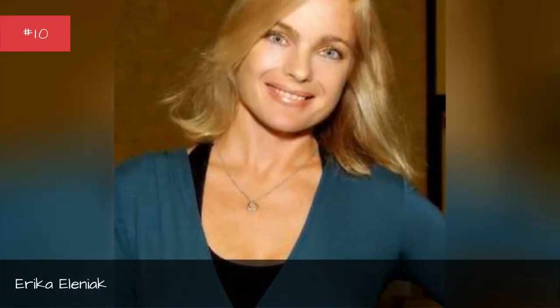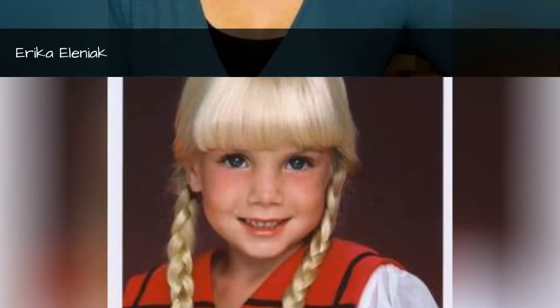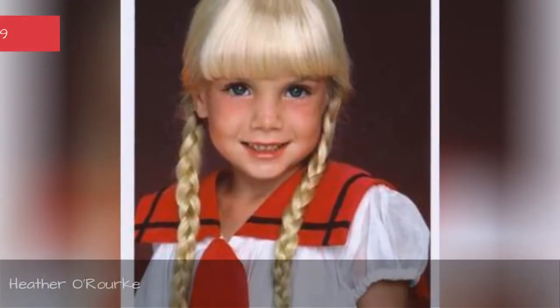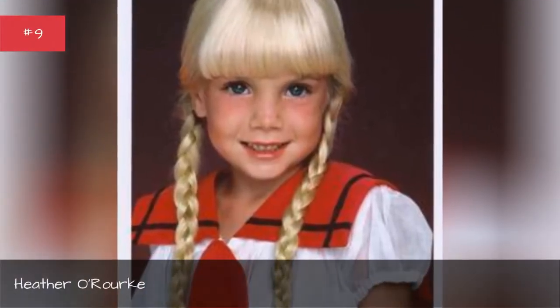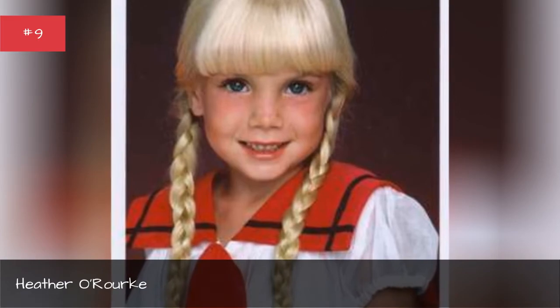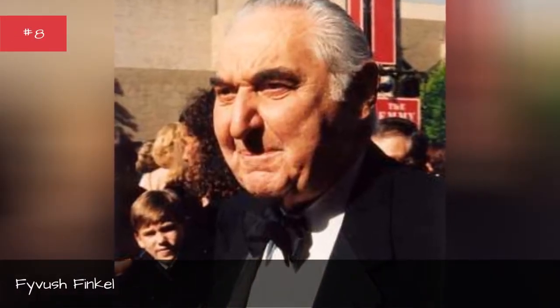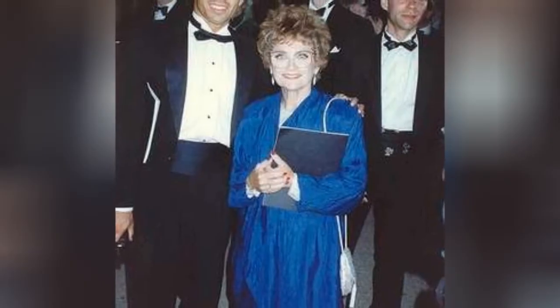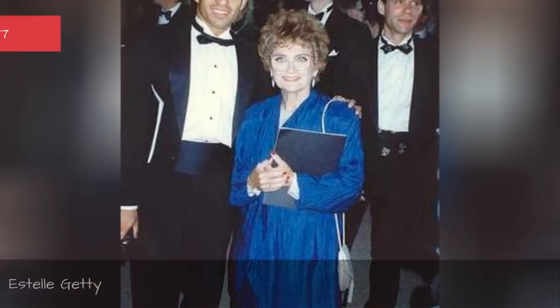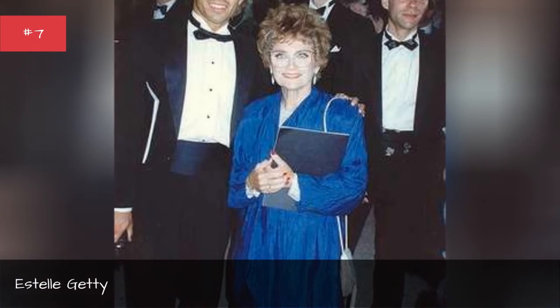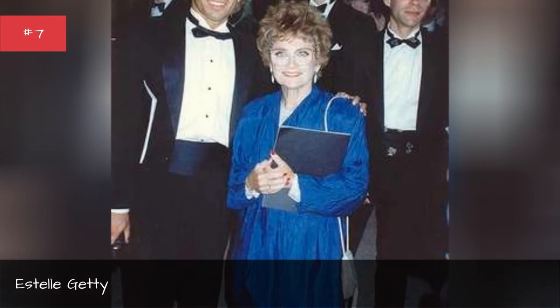Erica Aleniak, Heather Orr, Fyvash Finkel, Estelle Getty, Alina Parker